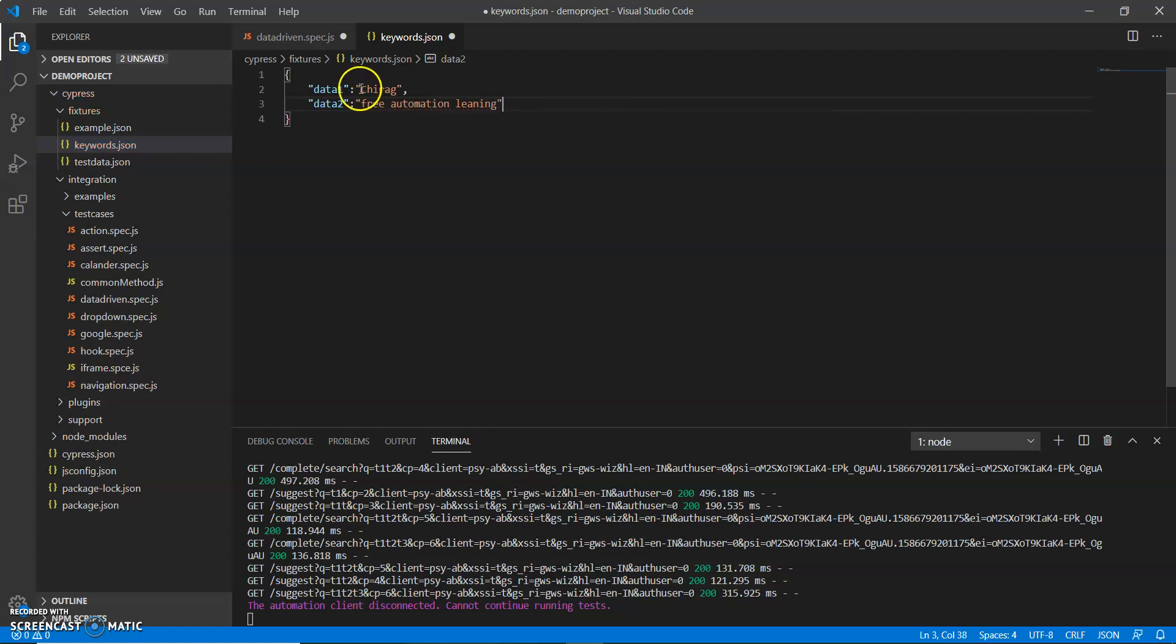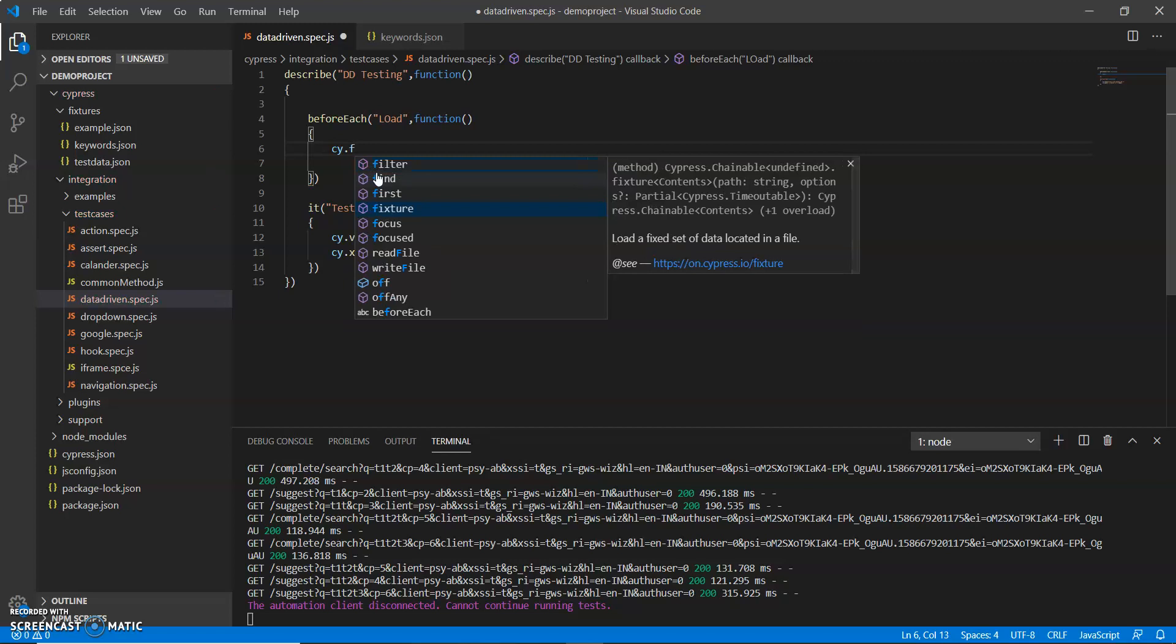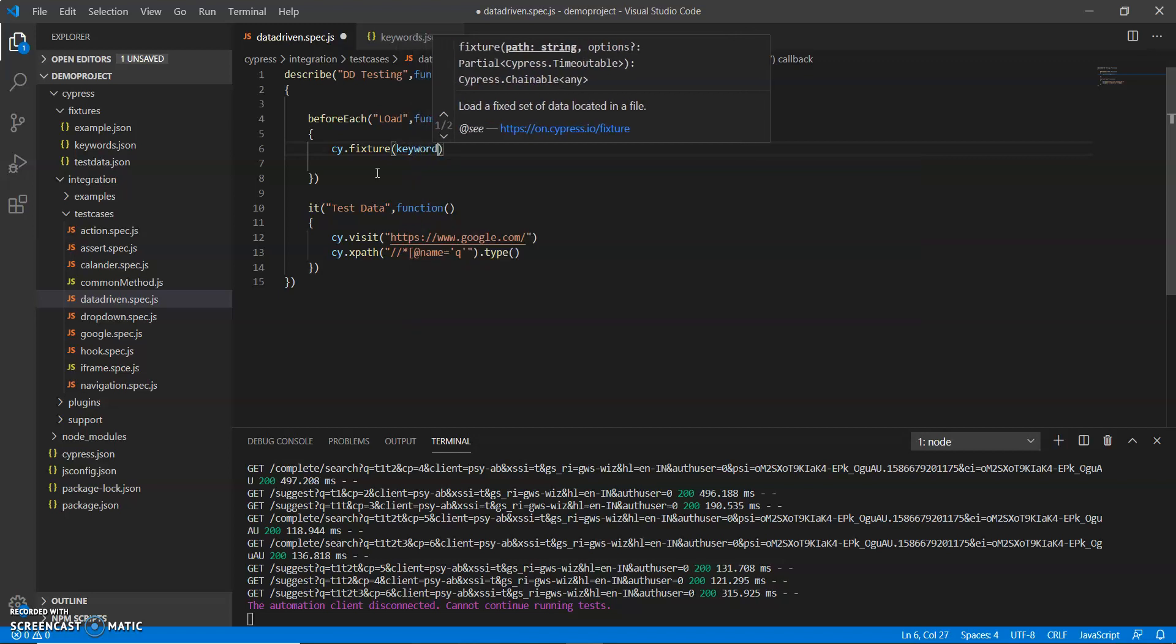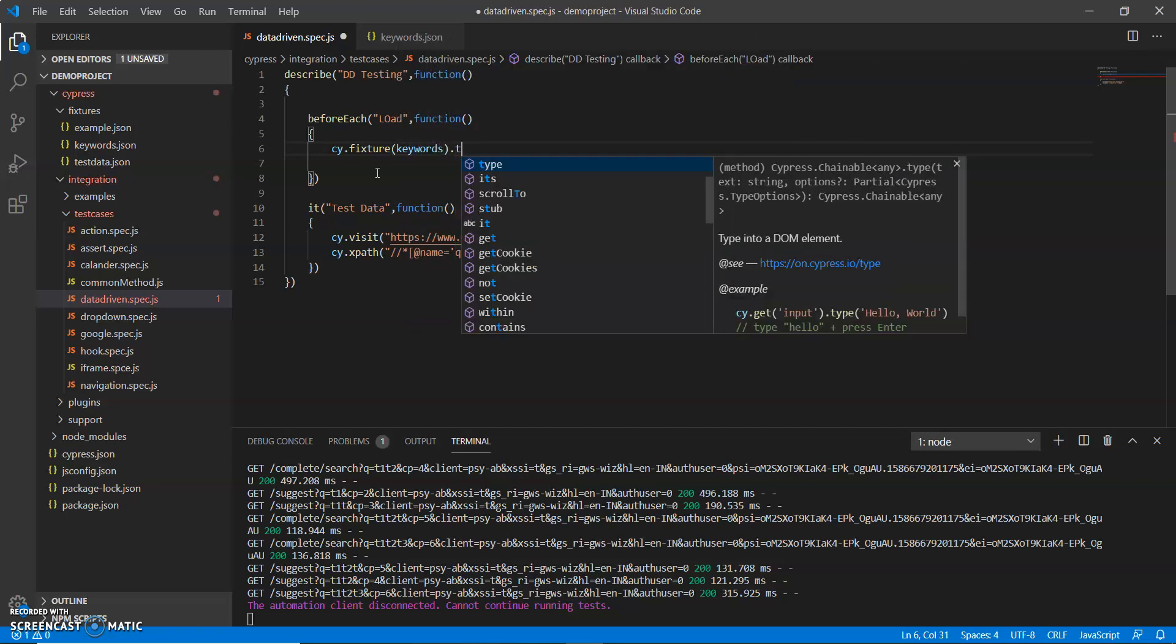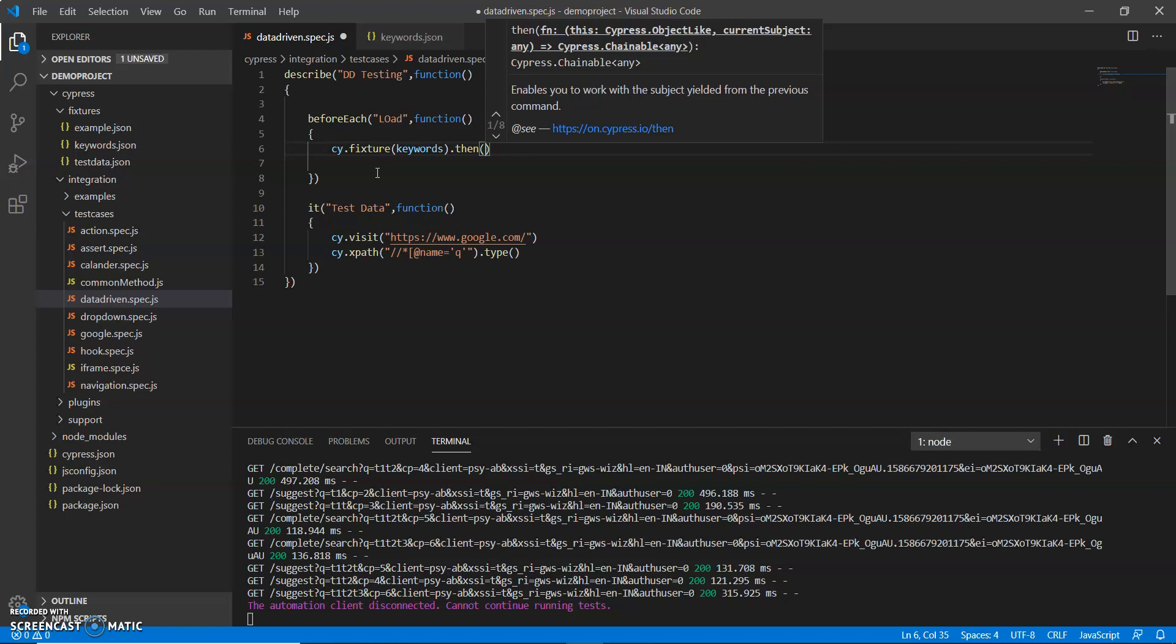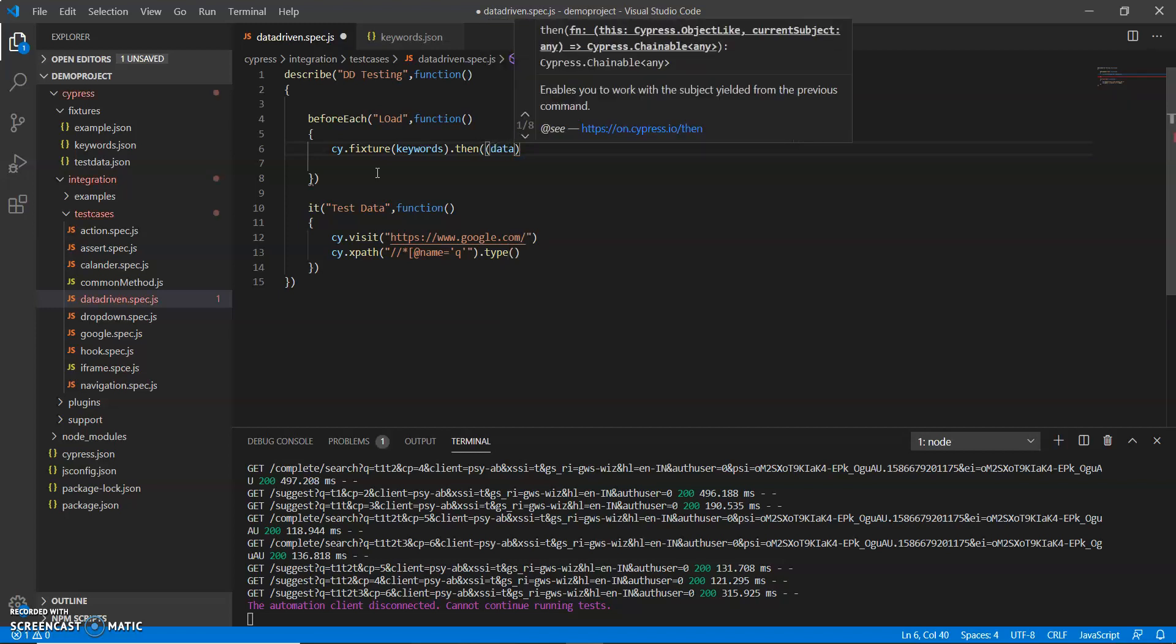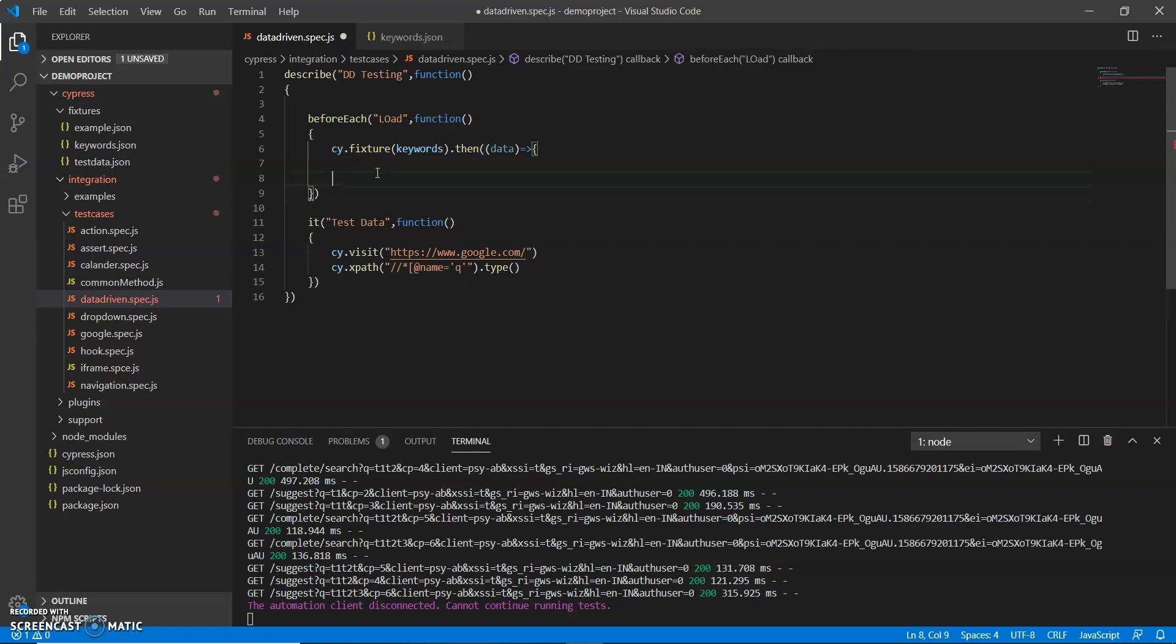So what I do I just call cy dot fixture and pass keywords. And I need to use then and pass any data. I use mocha syntax.